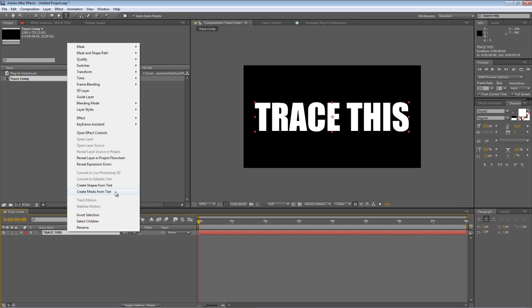So CS3 you might be able to do it. I think it's create outlines from text. I can't remember that far back. It's all been a little bit long.